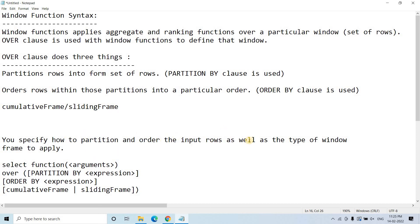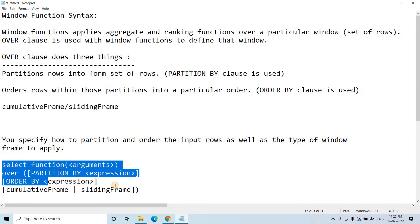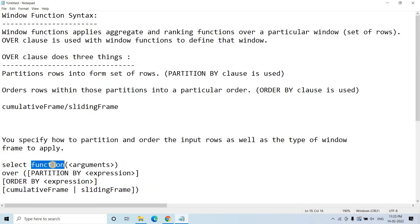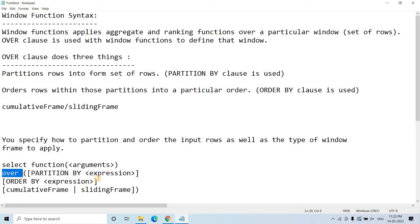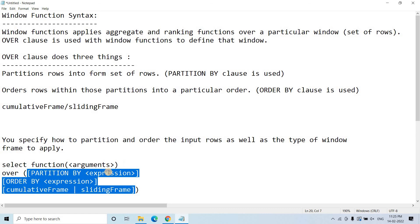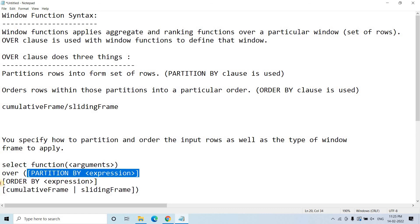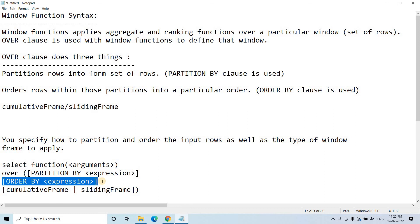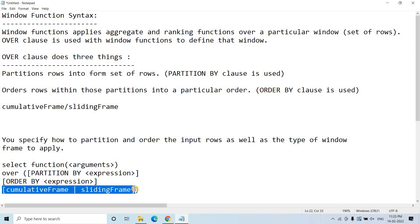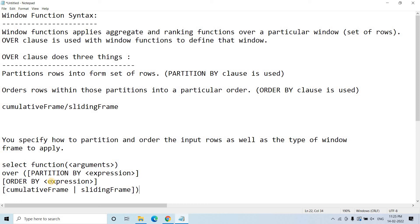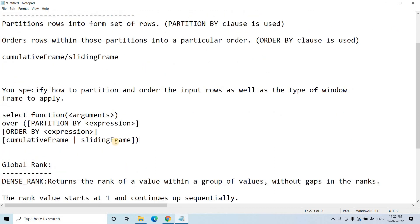In window functions, you can use either of these two frames. You can specify how to partition and order the input rows, as well as the type of window frame to apply, based on the OVER clause. The general syntax looks like: SELECT function(arguments) OVER (PARTITION BY ... ORDER BY ... window_frame) FROM table. The function must support the window function approach. PARTITION BY splits the data, ORDER BY orders within each partition, and then you specify the window frame — cumulative or sliding.